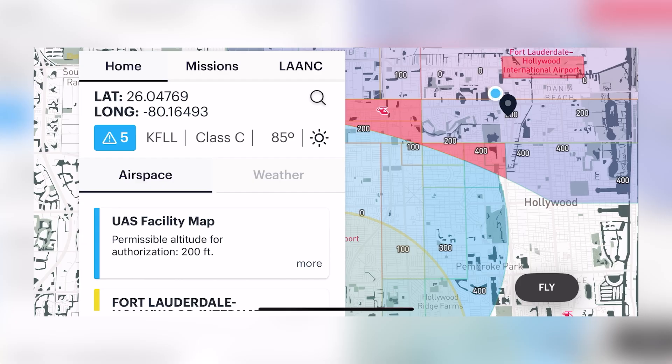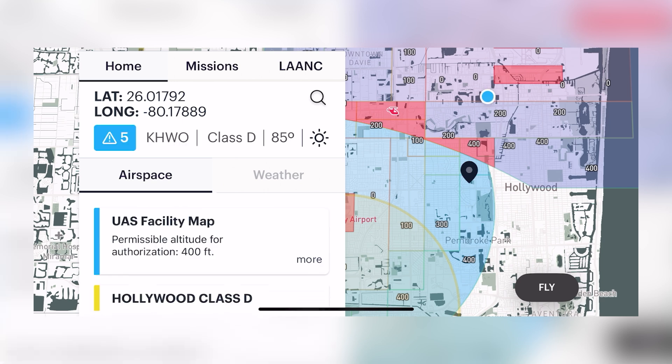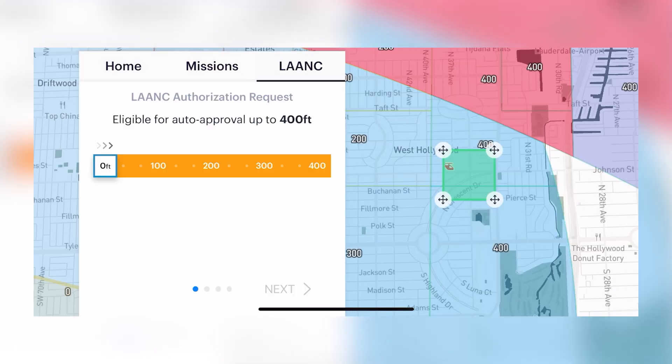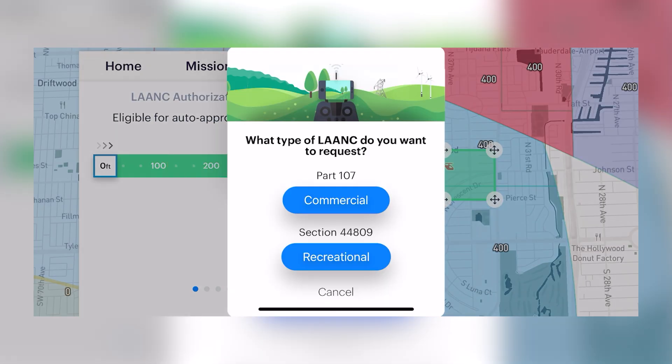The Air Control app is very easy to use. Just click the point where you would like to get a LAANC authorization. Then it will ask you what type of LAANC do you want to request. In this case we're going to choose Part 107 for commercial purposes.